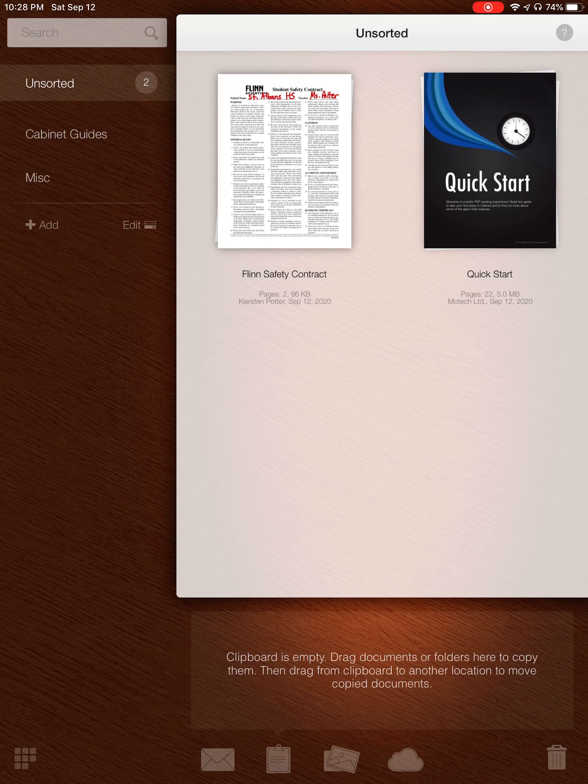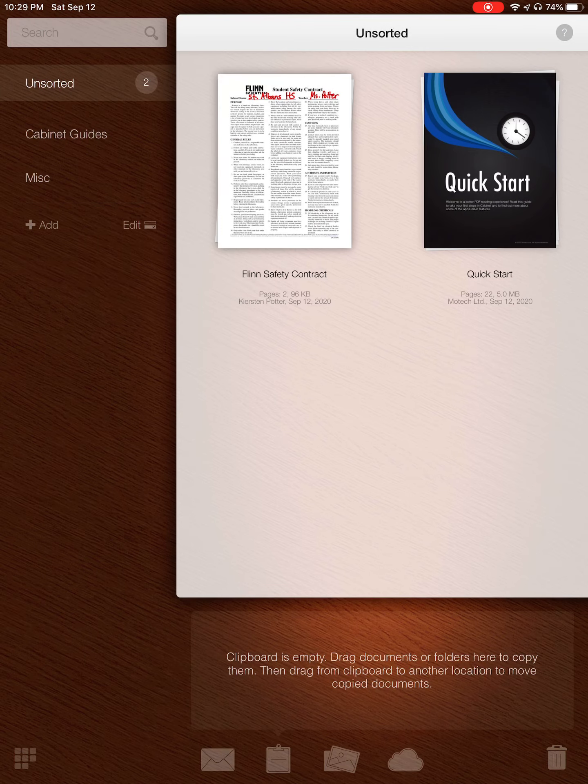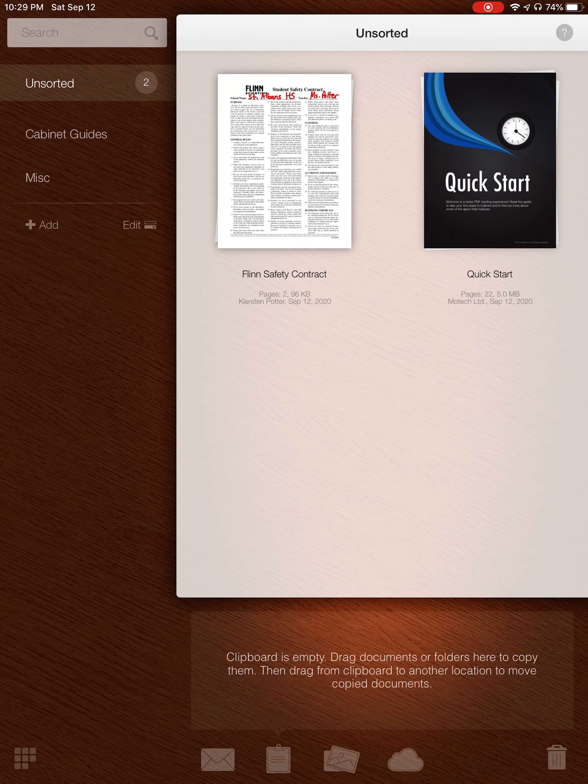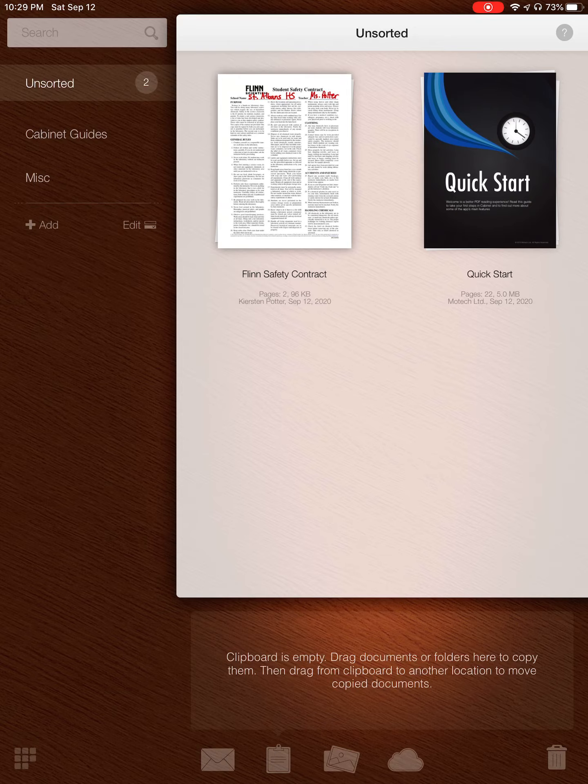And then it's there in my Files. So when I go to Schoology now to upload it, I have this annotated version, and the annotations that are used in this software play well with Schoology and you'll be good to go.